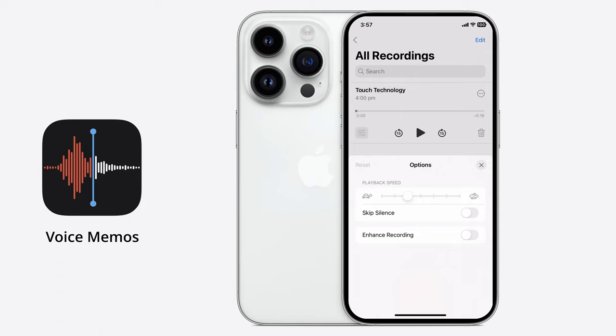The next option is Skip Silence, which is really useful. When you activate this, all the silence sections in your recording will automatically be cut out. This is ideal for recording lectures at a university so that any silent parts are automatically cut out, or even if you're recording a podcast and you'd like to automatically cut out the silent moments — this can help streamline the recording and make it flow much more. This is a non-destructive edit, so if you decide you'd like to bring the silence back, simply tap on settings again and tap on Skip Silence again to turn it off.